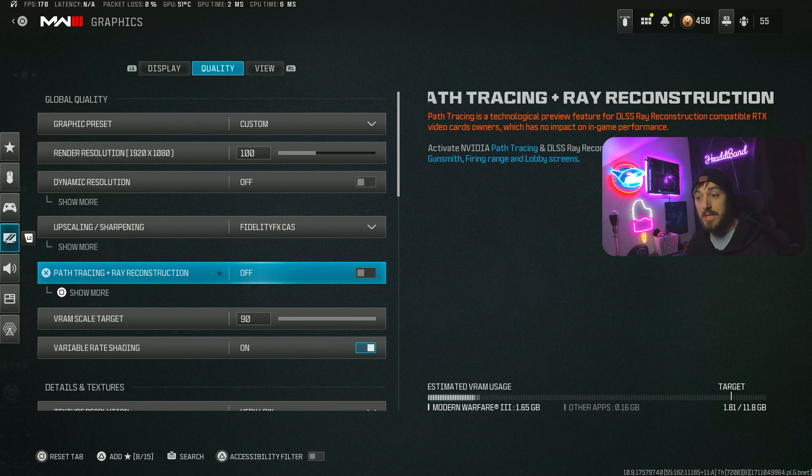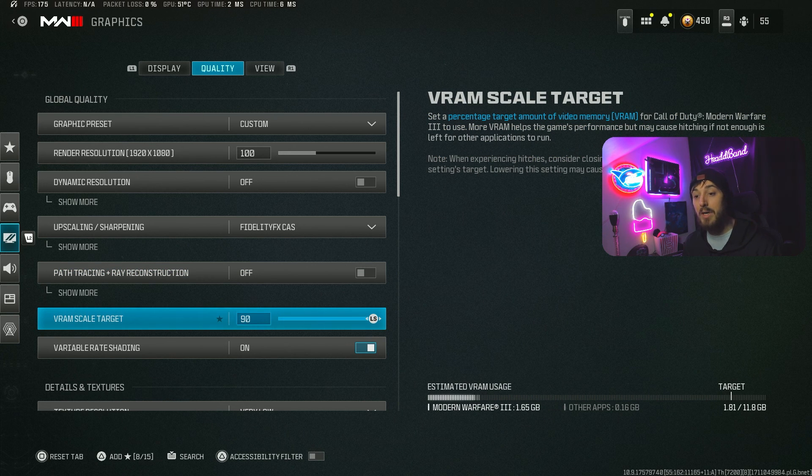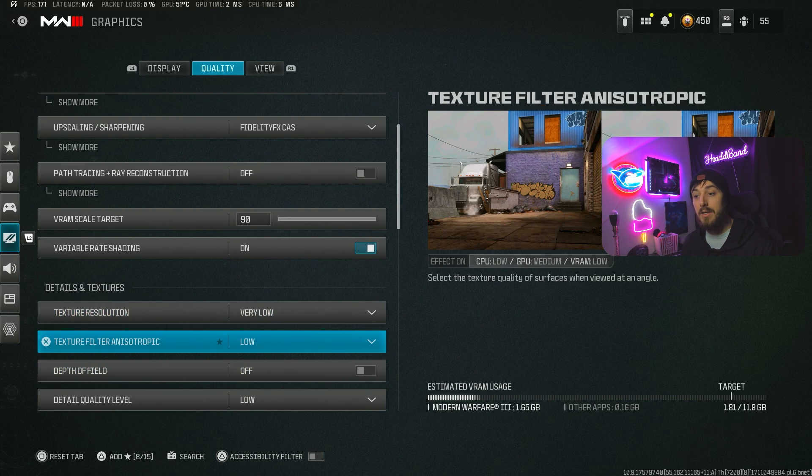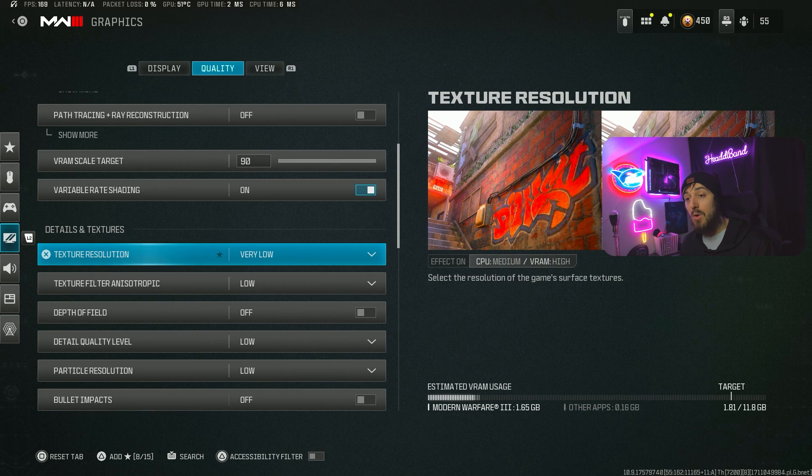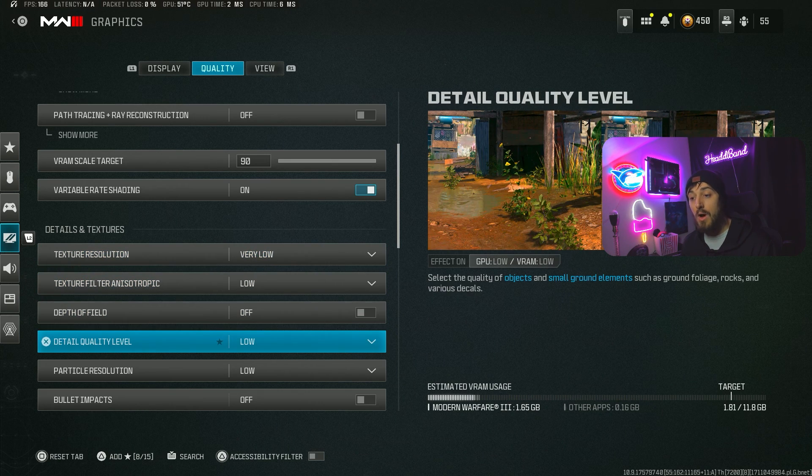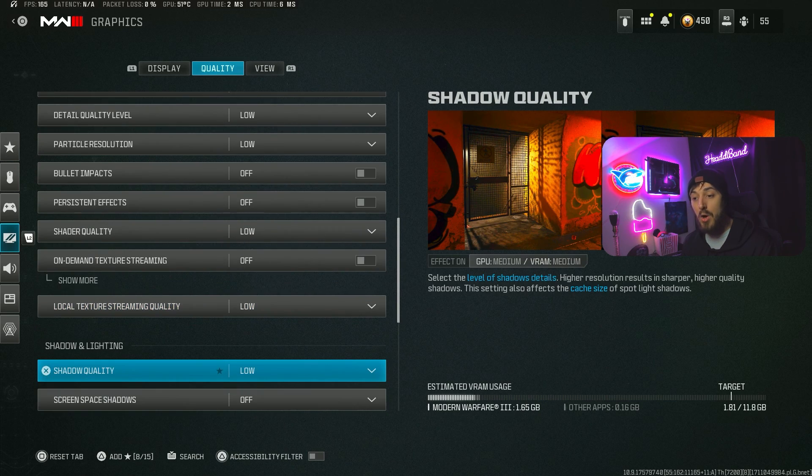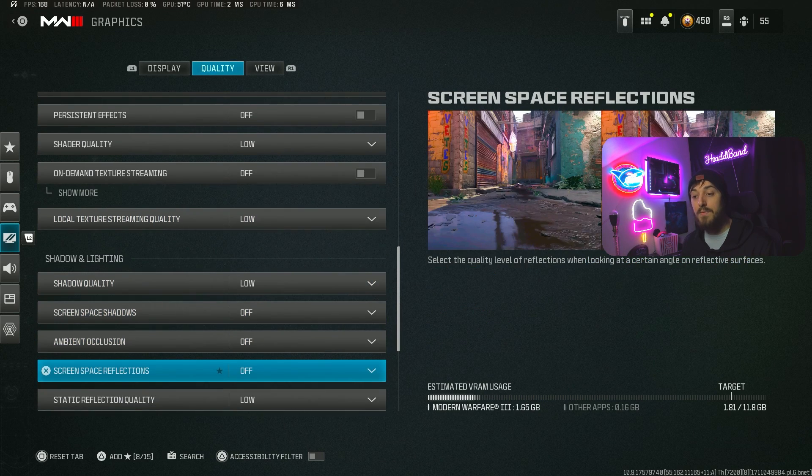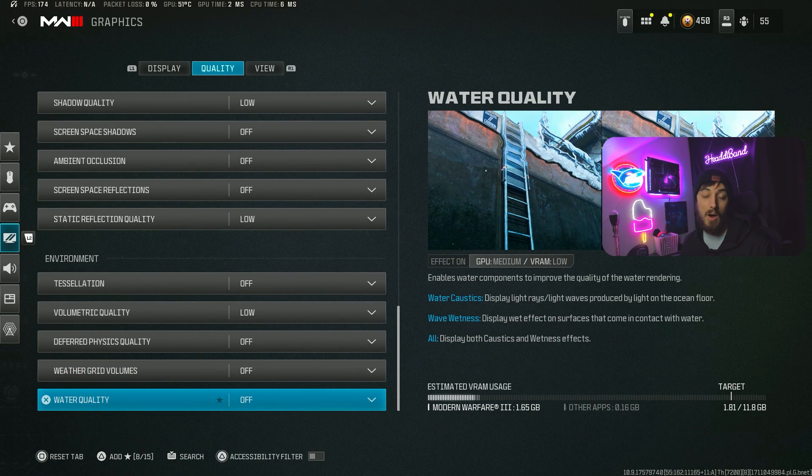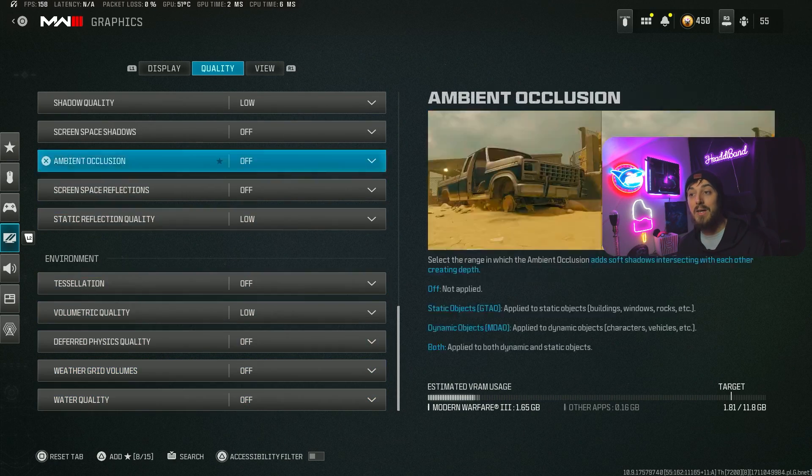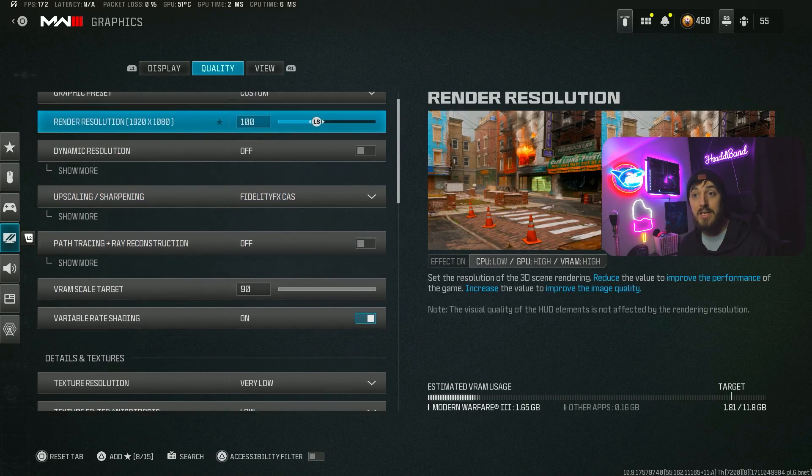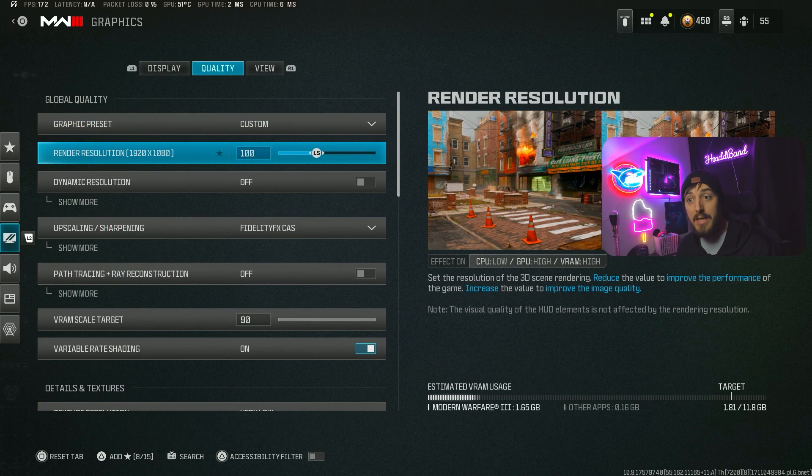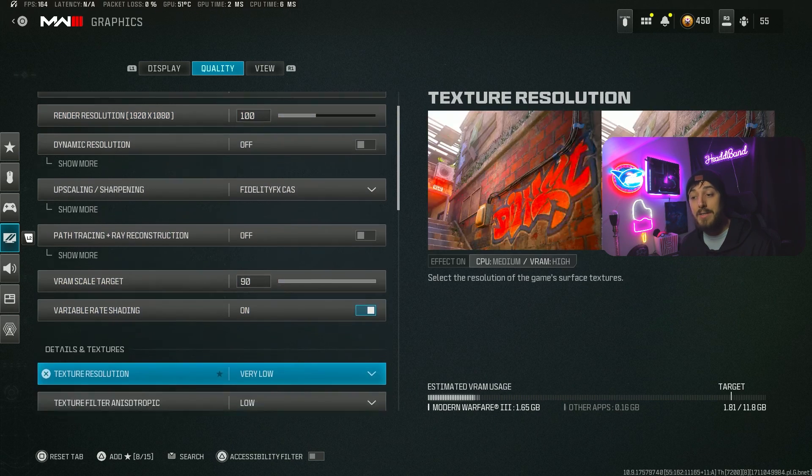Path tracing is going to be off. VRAM scale target and variable rate, leaving it on. Down here we pretty much want everything low and off - very low, low, off, low, low, off, off. Pretty simple there. I'm happy with the quality that Fidelity Cast brings at 100% render resolution and I'm happy with my performance, so I don't feel it necessary to turn any of these on.